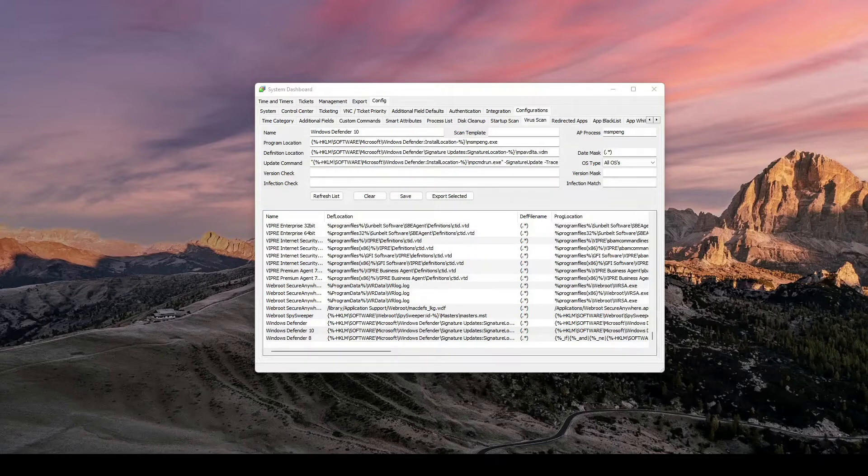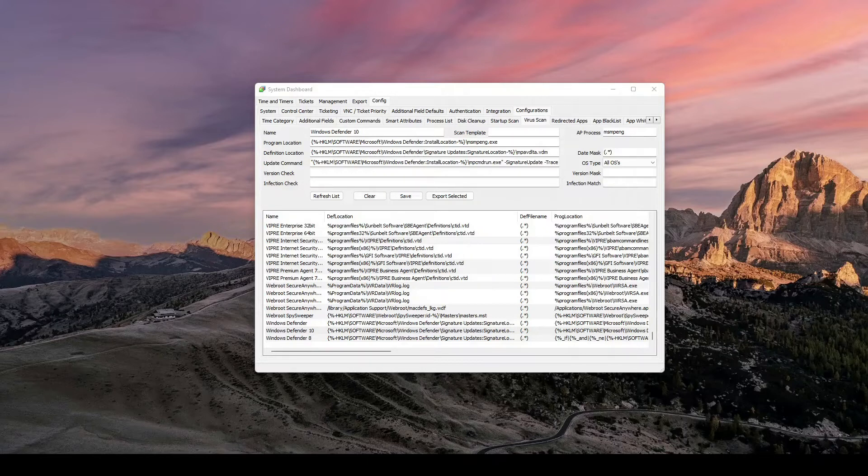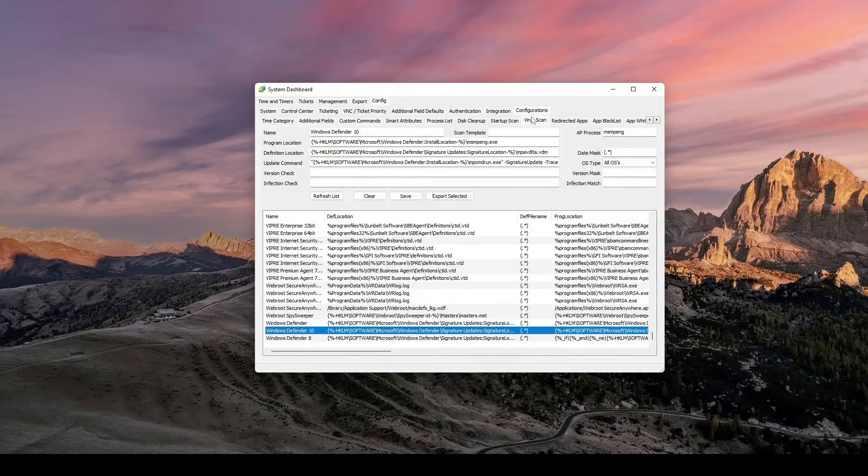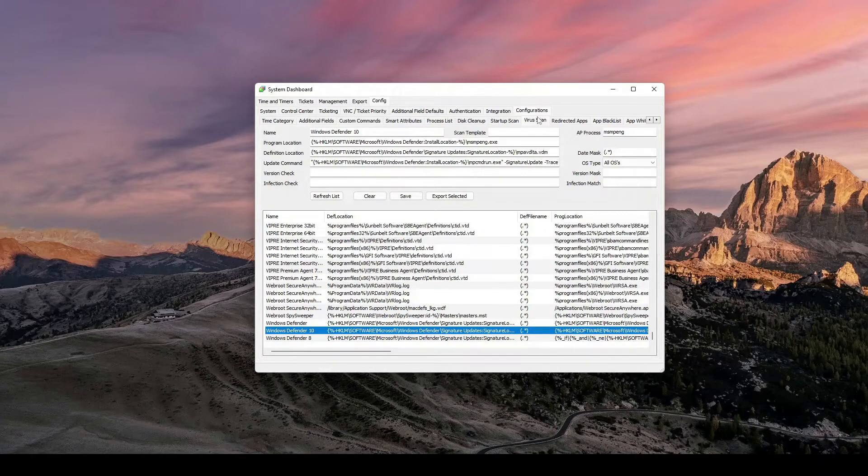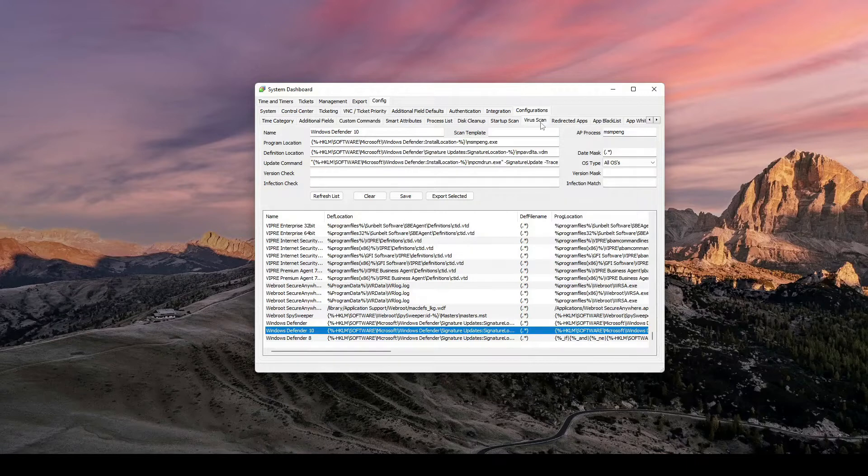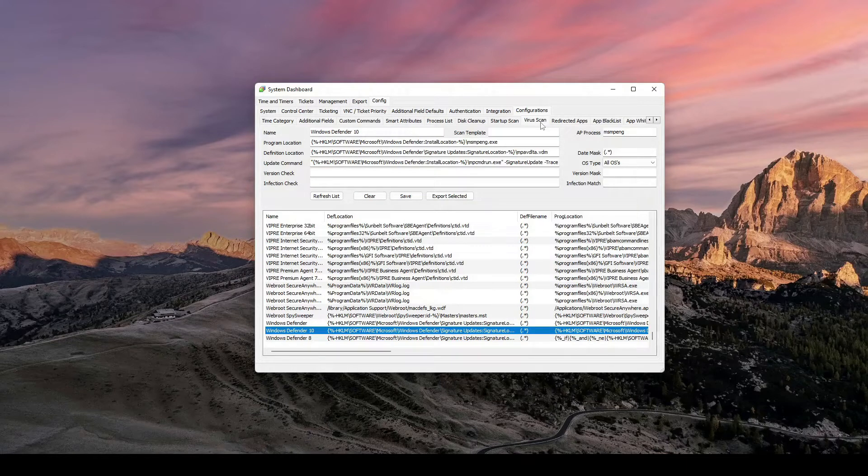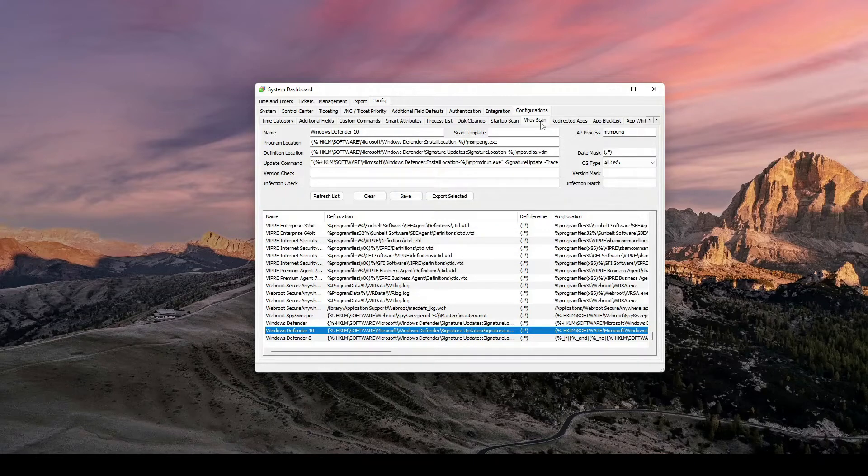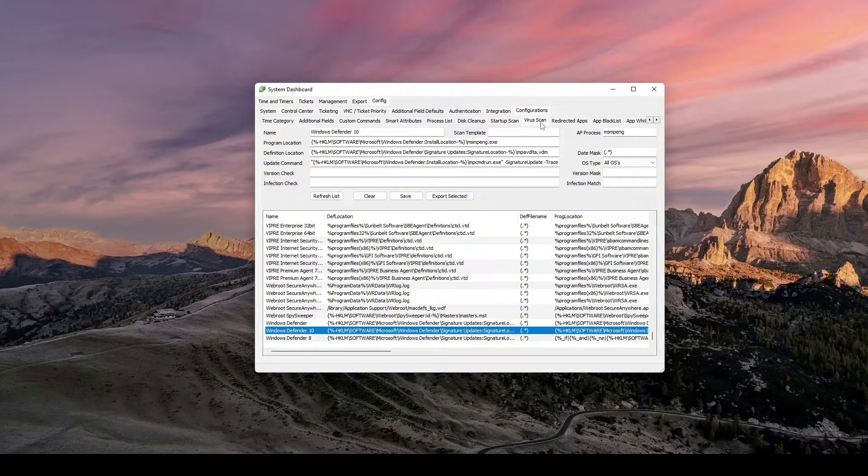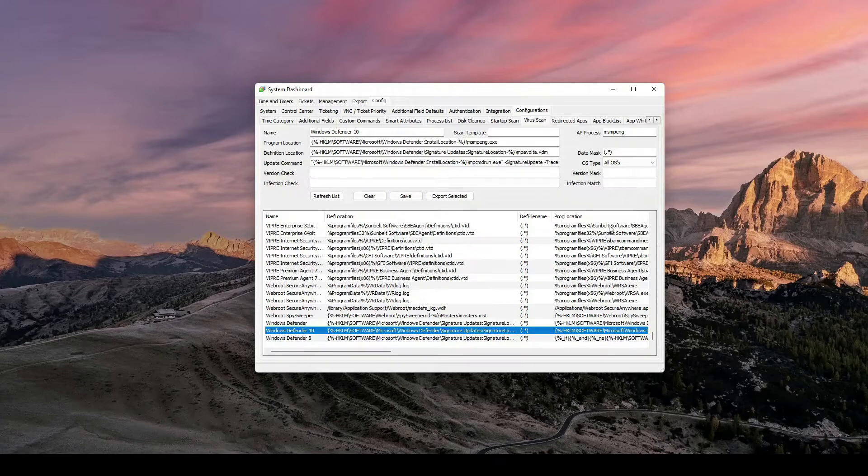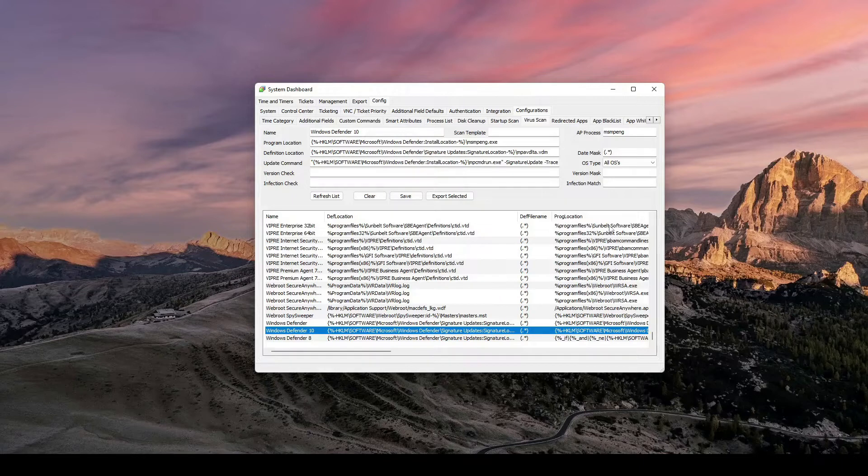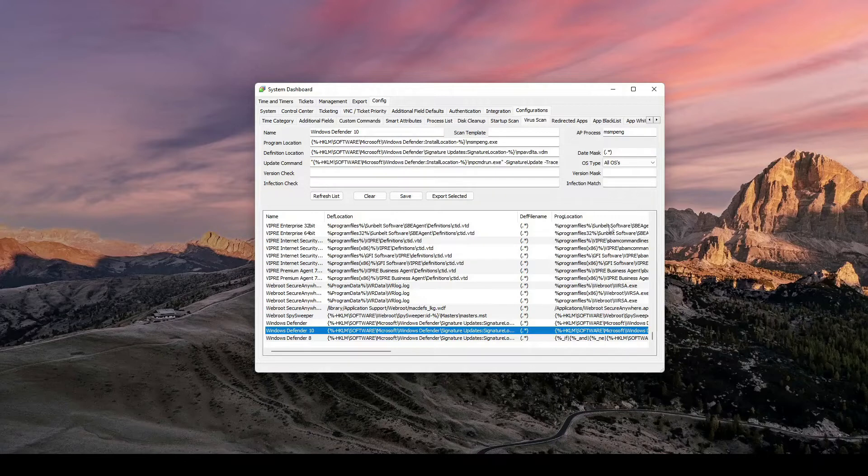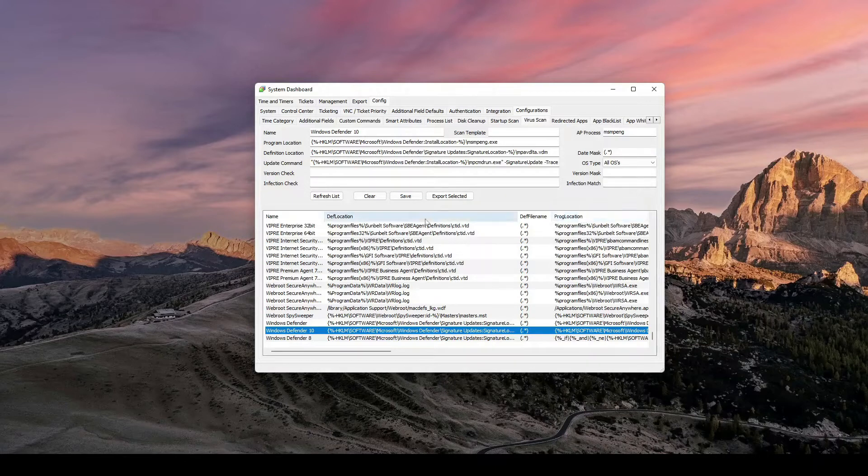So first you want to log into Automate. You come under System Configuration Dashboard. You'll come down to Config, Configurations, and then you might have to scroll over to VirusScan here. These are where your detection, definition locations, versions, if things are detected as infections, this is where you define all those at. Because I don't have anything extra on my computer here, I figured let's go through Windows 10, and we can kind of break down how to basically build these ourselves in the future.